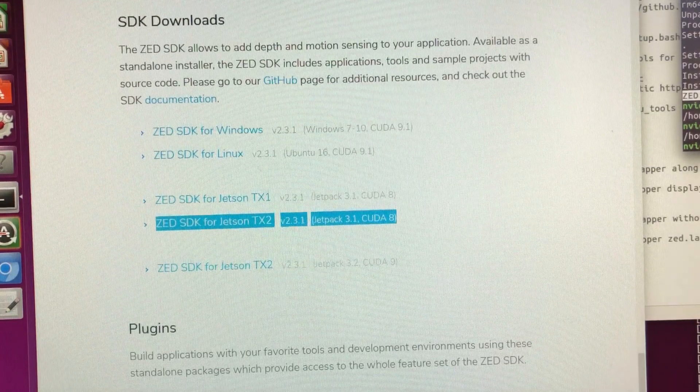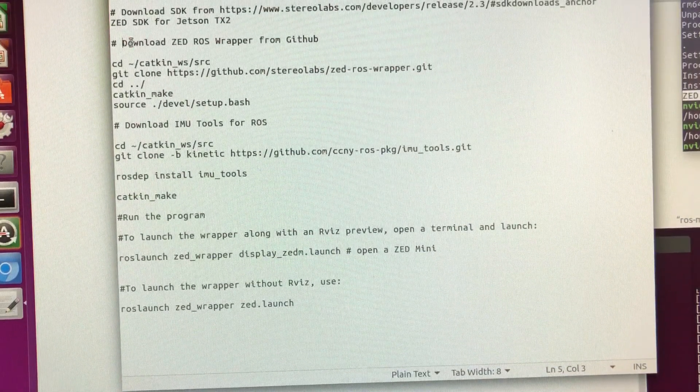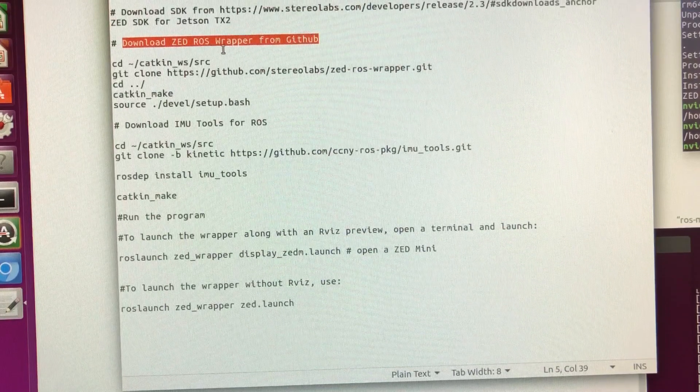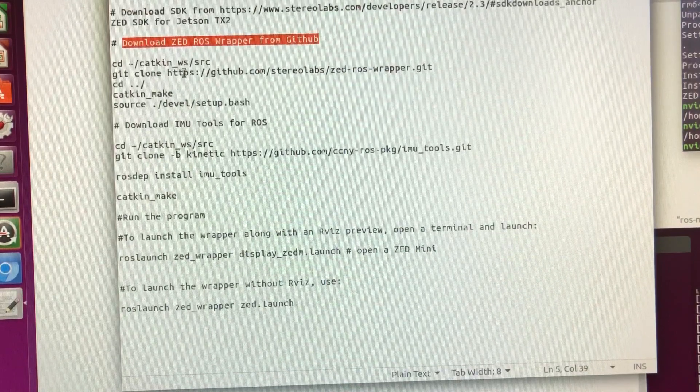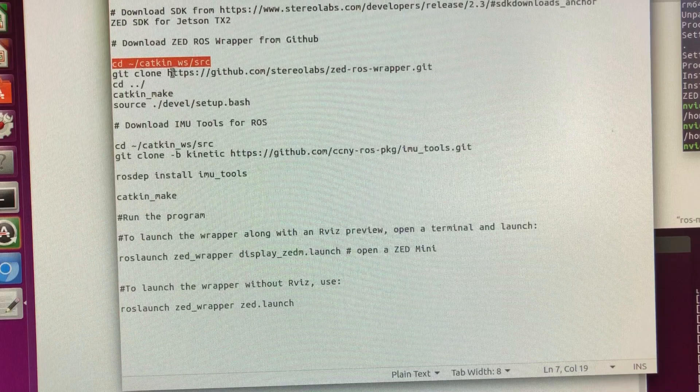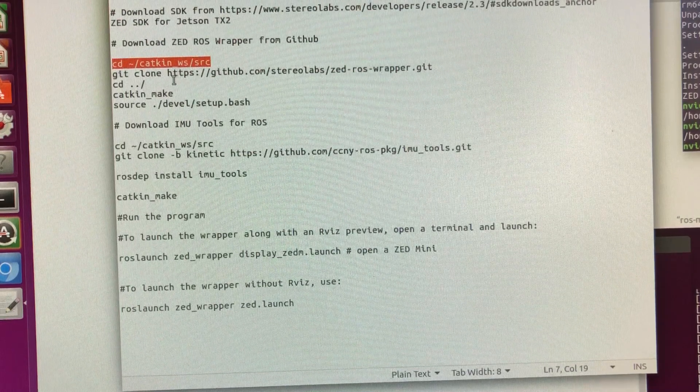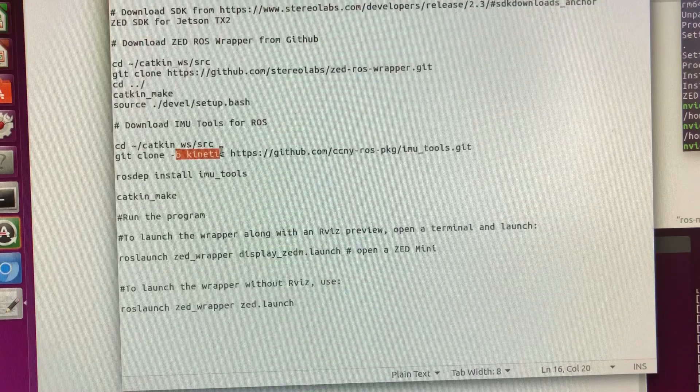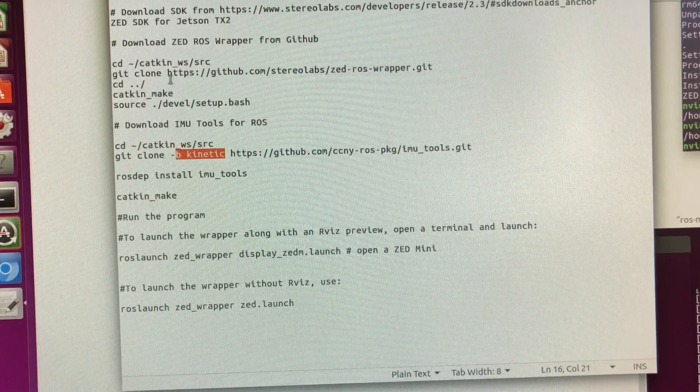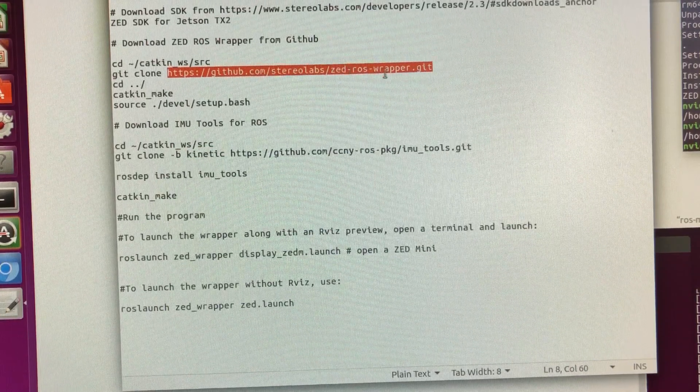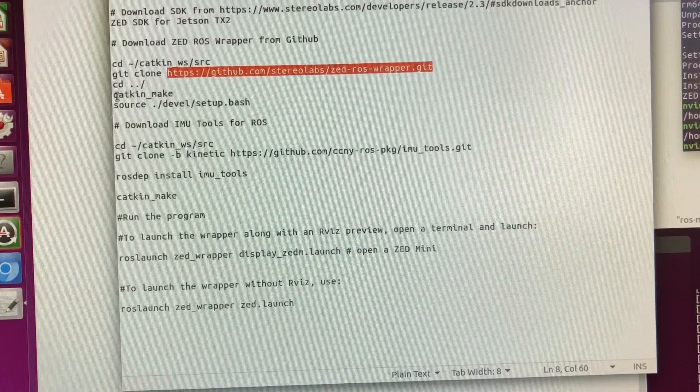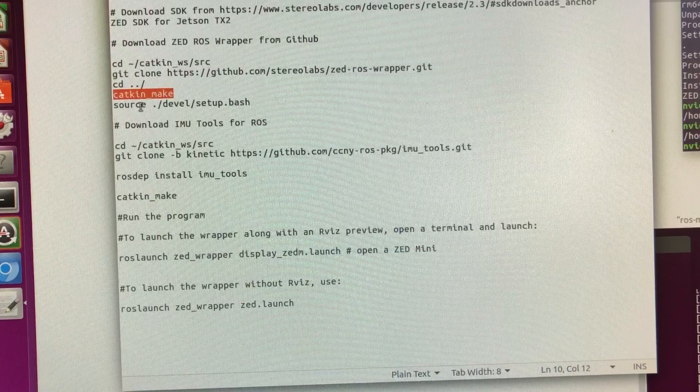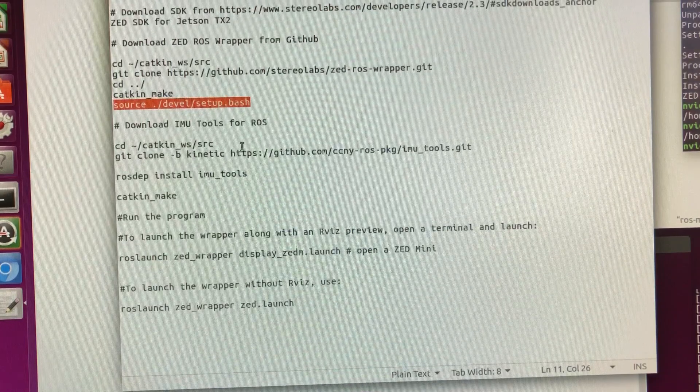The second thing we need to do is to download ROS wrapper from GitHub. For any ROS libraries or packages, what you need to do is create a catkin workspace. If you don't have it, just create a catkin workspace in your home directory and then create a source directory underneath. Use the command git clone. You can specify the version or distribution you are using. I'm using Kinetic and download it from github.com, the ZED ROS wrapper.git. You need to go to the parent directory to do catkin make. It will basically build your wrapper. You also update your environment, the setup.bash.